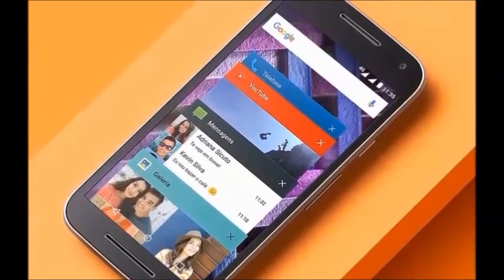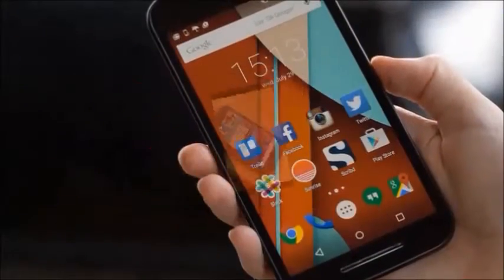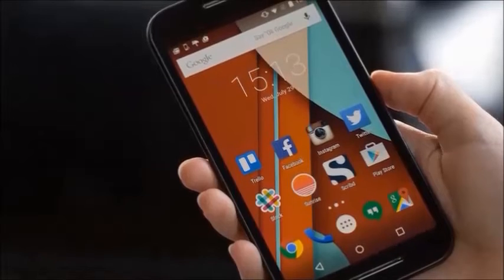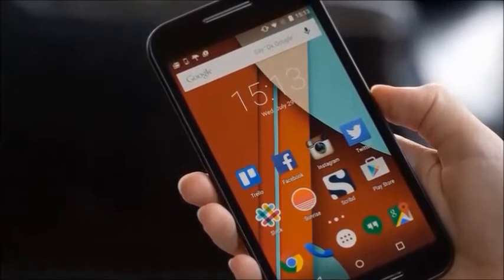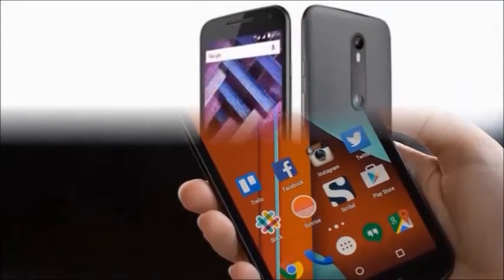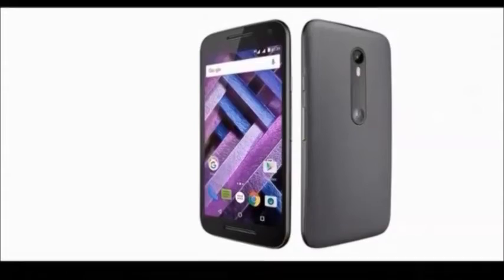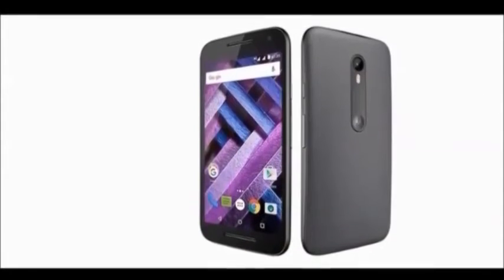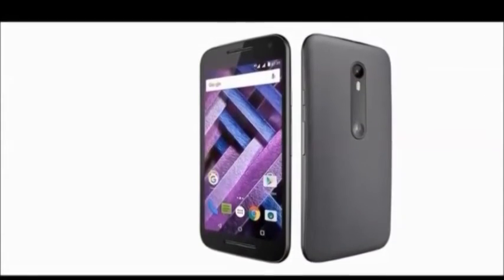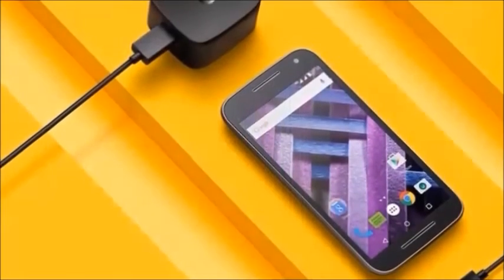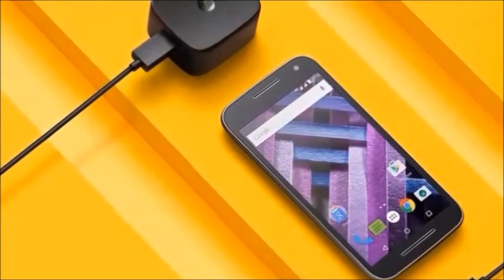In the box you will get the handset, charger, headset, and user guide. Color availability: black. Browse type: smartphone. SIM type: dual SIM. Resolution: 1280 x 720 pixels.